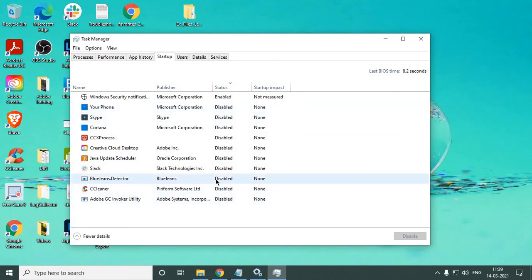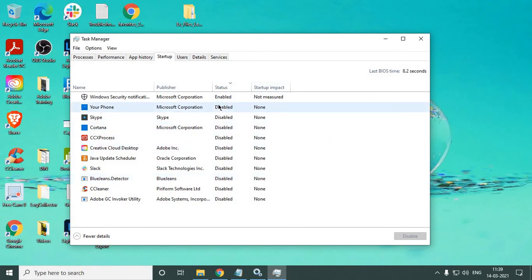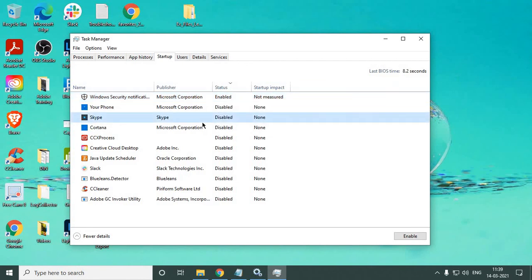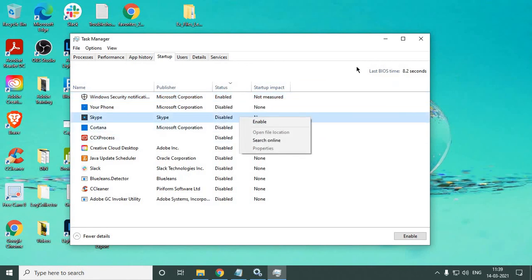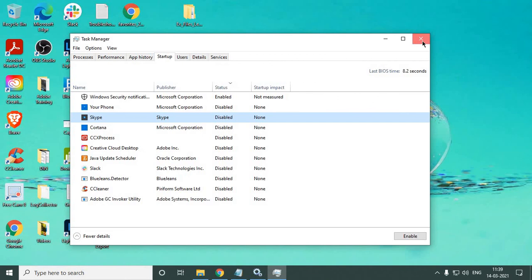Only keep important ones enabled, like internet security, antivirus programs, or chat apps if you're using them. To disable, just right-click and select Disable. To enable, right-click and click Enable. Once you're done with these two steps, just restart the computer and you're good to go.